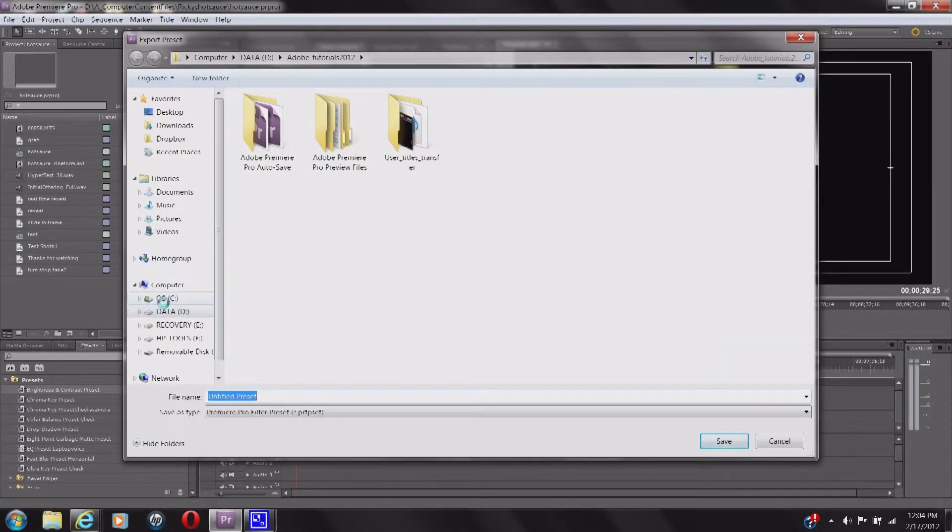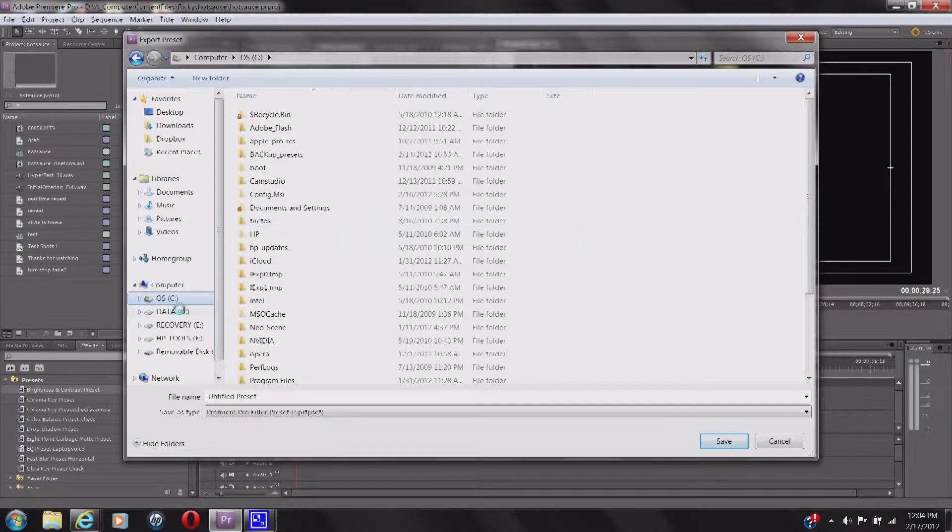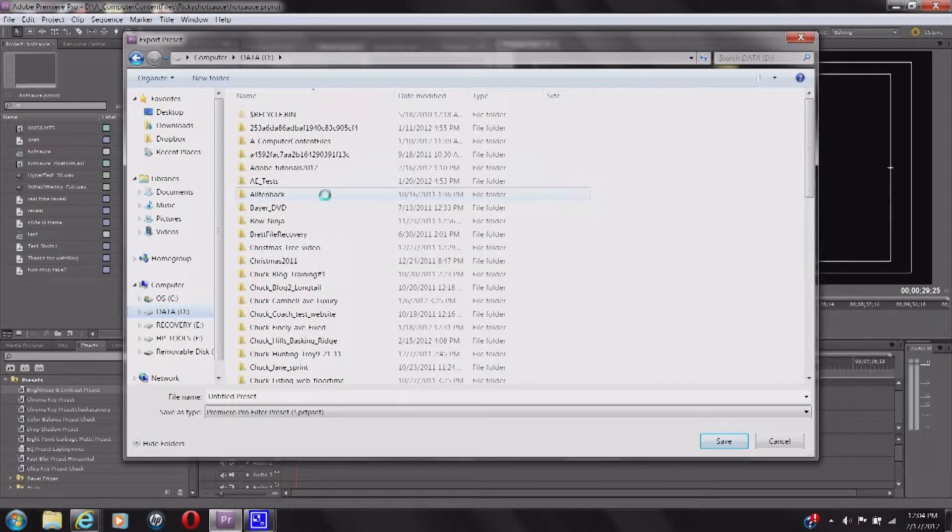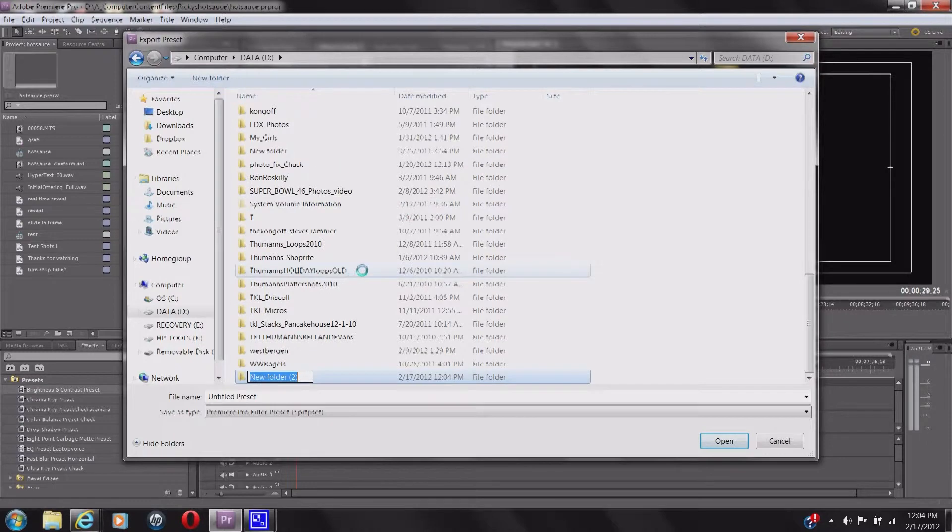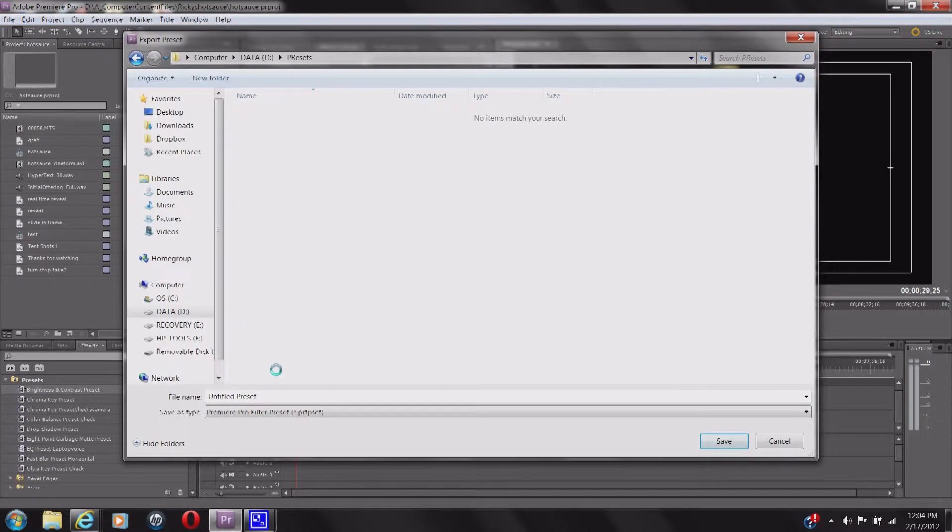I'd suggest putting it in a file where it's very accessible. So I'm just going to put it on my C drive for now and we'll name it presets. And you can have an untitle or title, whatever. I'm just going to put title for now.